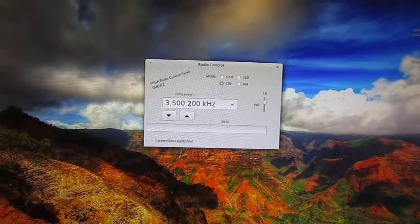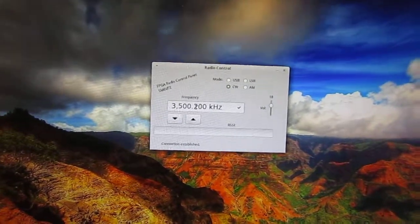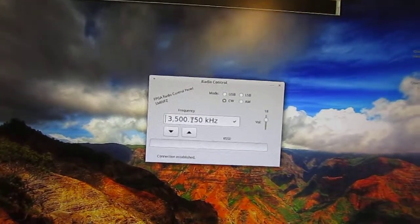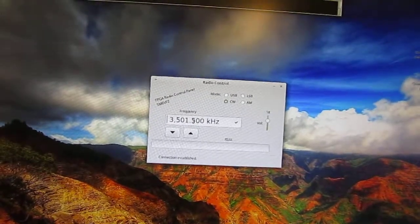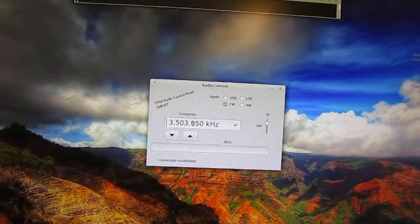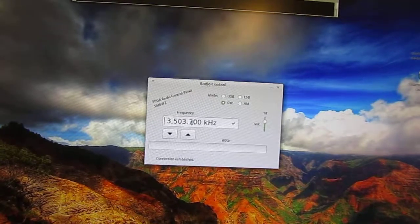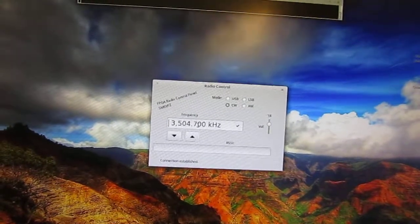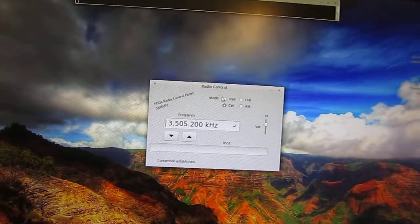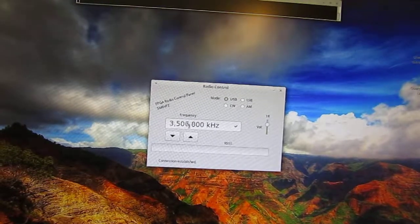Now you can probably hear my parakeet in the background as well. So let's see if we can find something interesting here. We can use USB first.